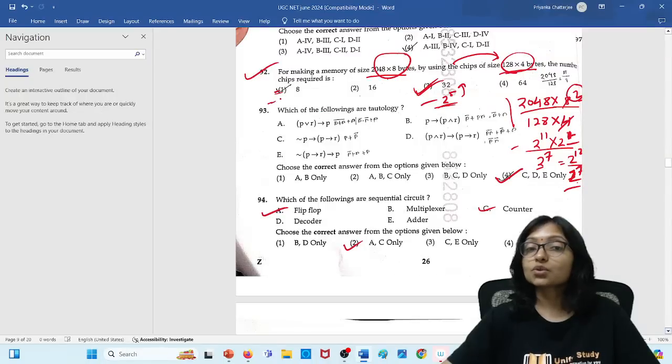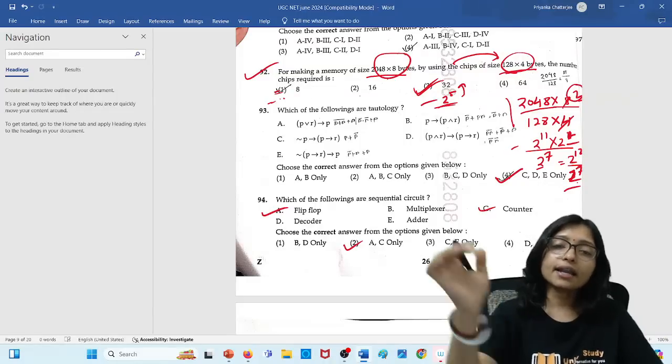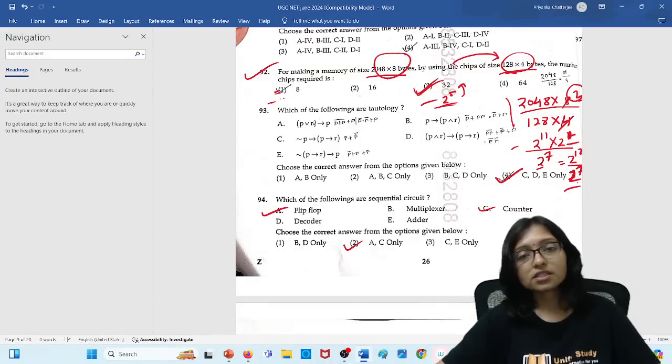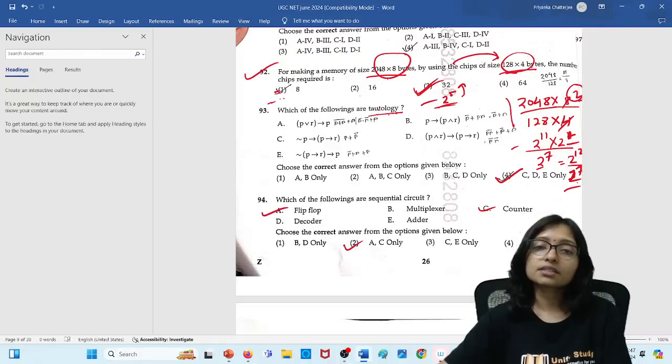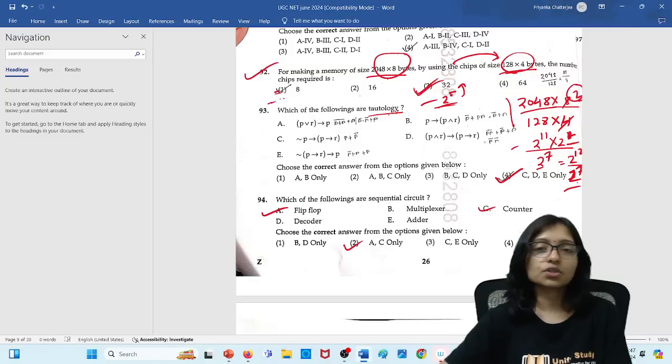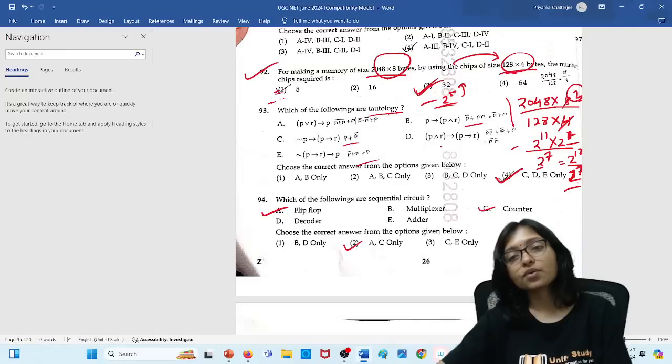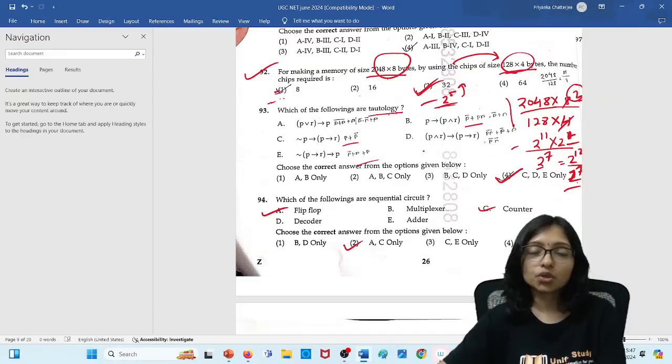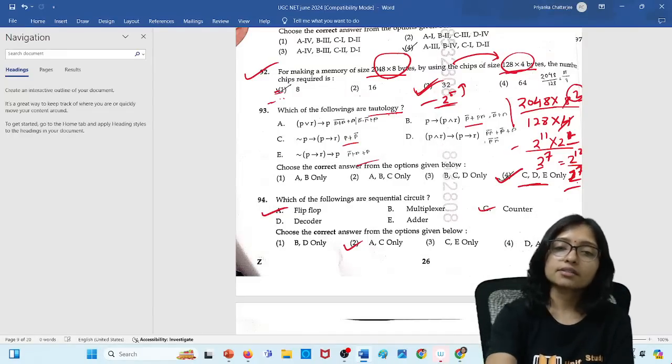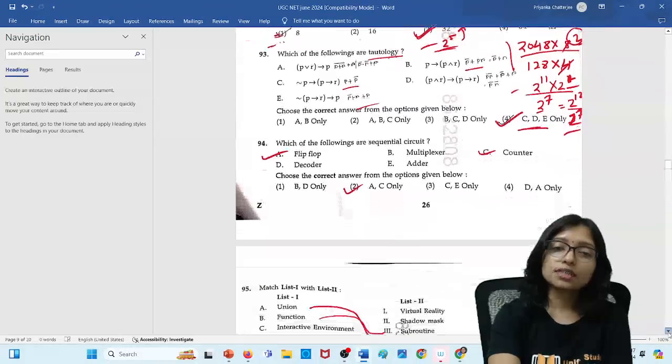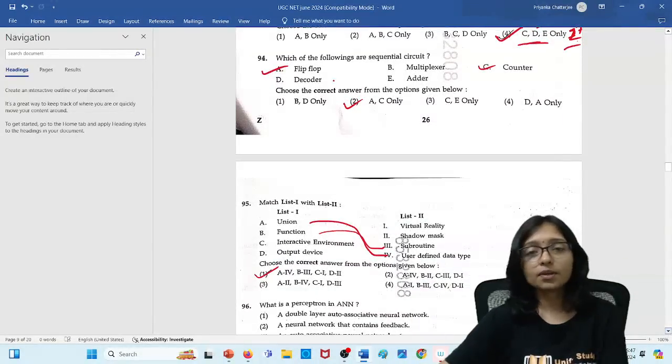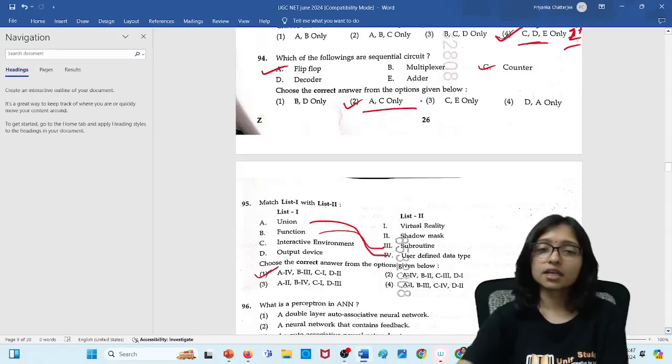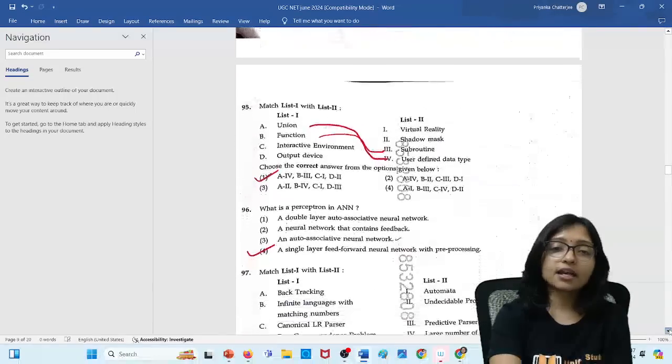Here this question which one is tautology. Very expected. That was truly expected question. Which one is tautology? Just you need to solve the expression. After solving expression where you are getting 1, that is the tautology. So this one is the correct answer. Now next question was also very easy question. What are the sequential circuit? Definitely flip-flop and counter is the sequential circuit. A and C is the correct answer.